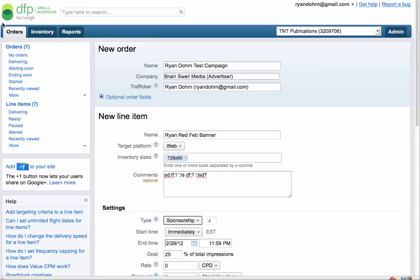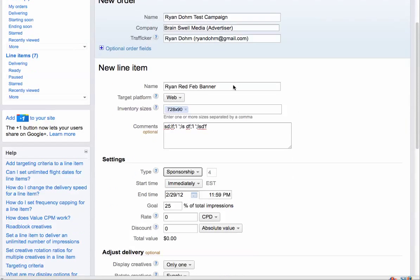So very quick review. You've clicked on the order tab, you've entered the name of your total campaign, the company name, who you are.